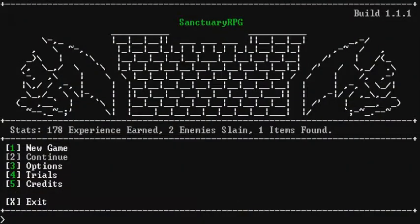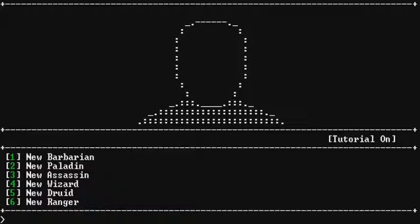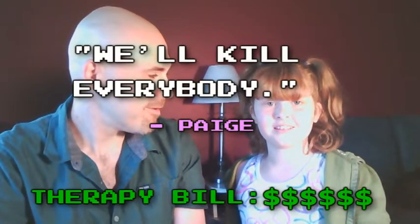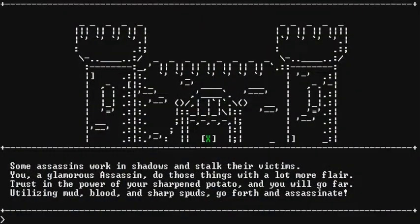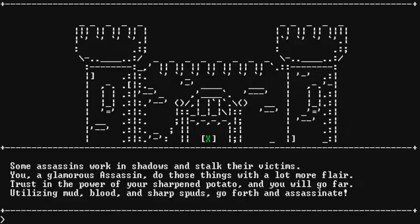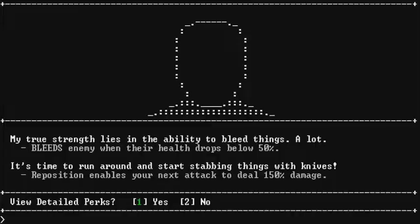Now, new game. Let's go to new game. I read all these links. Barbarian? Paladin? Assassin? Wizard? Druid? Or Ranger? Let's read something that we both like. Okay. Have an assassin. Alright, sounds good. Let's go for an assassin. Kill everyone. Wow. Some assassins work in shadows and stalk their victims. You, a glamorous assassin, do those things with a lot more flair. Trust in the power of your sharpened potato. What? Let's stay with Druid. And you will go far. With Druid? With Druid? Yeah. He said, I always love the pink potato. Utilizing mud, blood, and sharp spuds. Go forth and assassinate. I like, I like potatoes. No, I don't. I love potatoes. I know. Okay, footsteps.